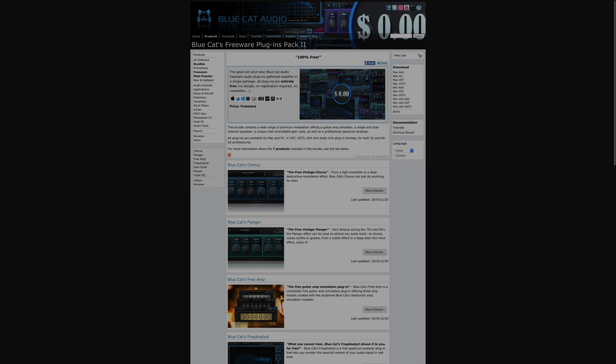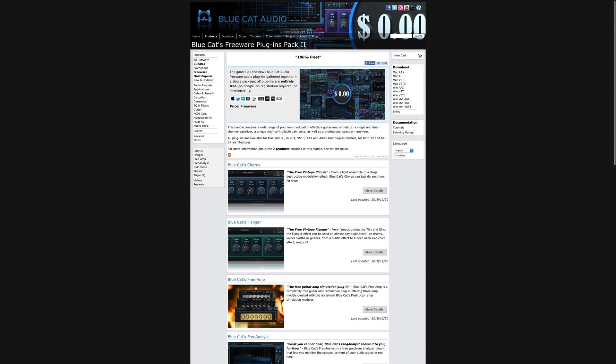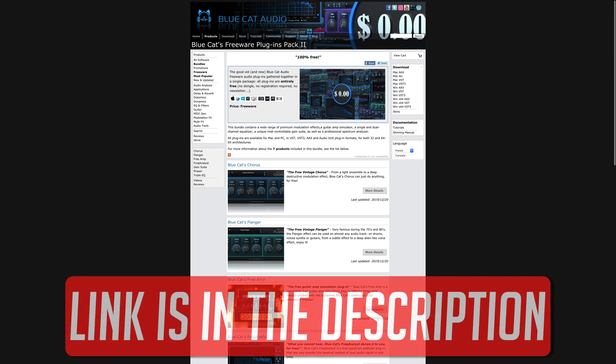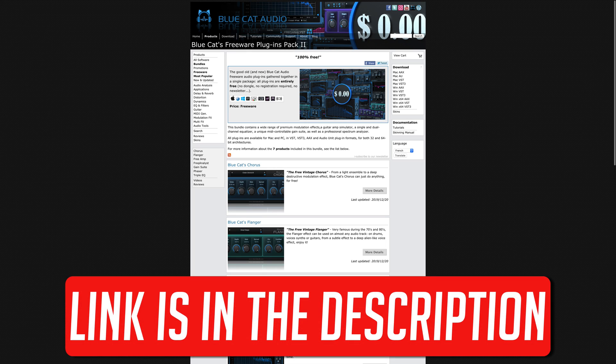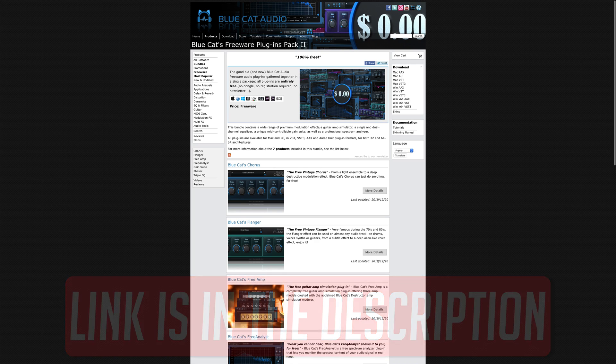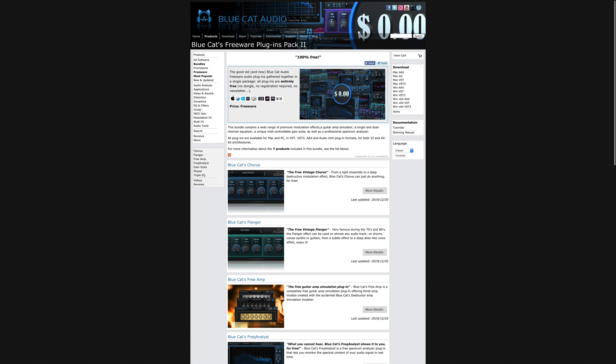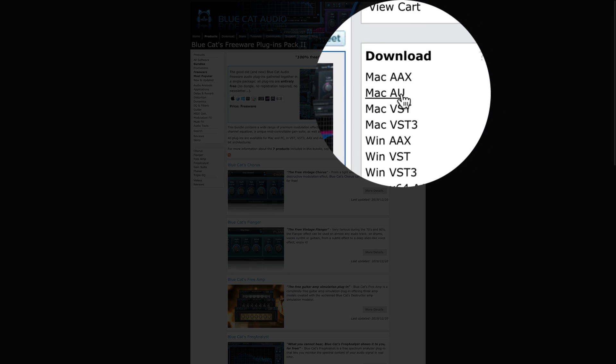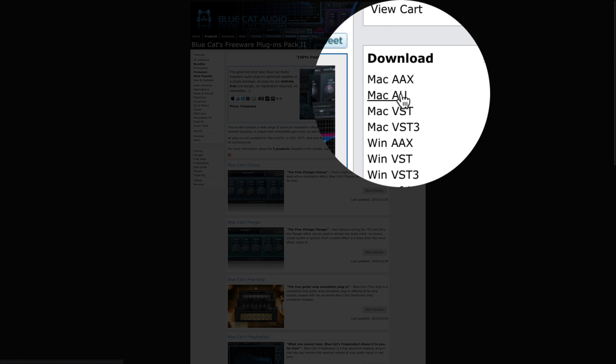First off, you'll need to find a plugin that you want to download and install. I'll use BlueCat Audio's excellent freeware pack as an example here. I'd highly recommend you grab this bundle yourself after watching this video as you're getting your hands on 7 high-quality effects for free. Now GarageBand is only compatible with the audio unit or AU plugin format, so make sure you select the Mac AU option here.